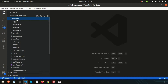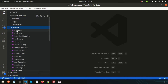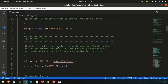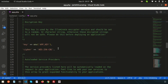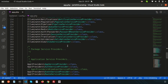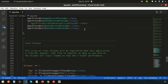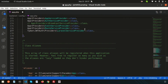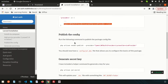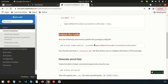Inside the back end, go into config/app.php. Here you will find the providers array. Simply add the JWT auth provider here — the JWT auth provider is now added.